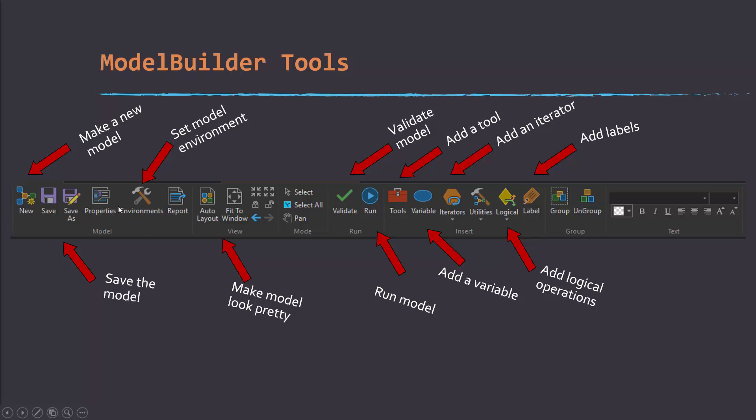This sets your environments. Note that environments set within ModelBuilder are only honored in the model. They're not going to be honored if you run a process outside the model in the same map project. Auto layout is used to make a cleaner representation of the workflow. Basically Arc will go through and realign everything so it looks a little cleaner.